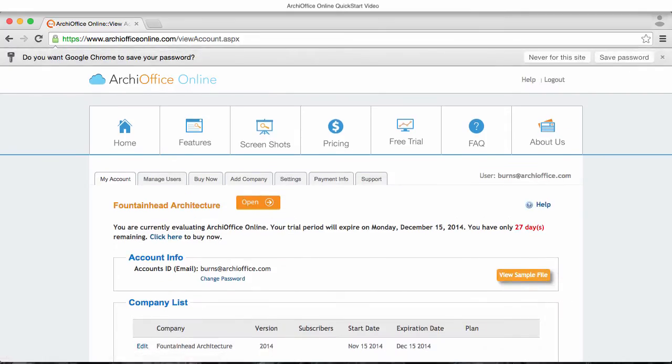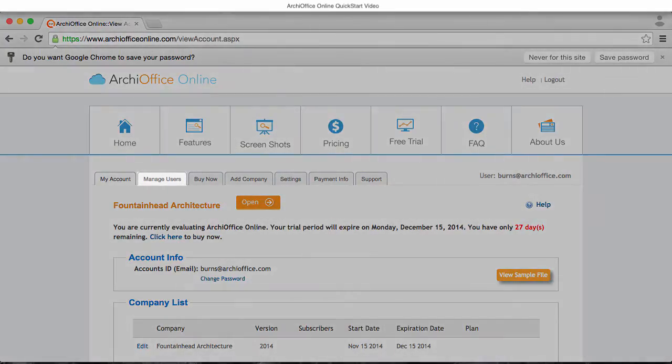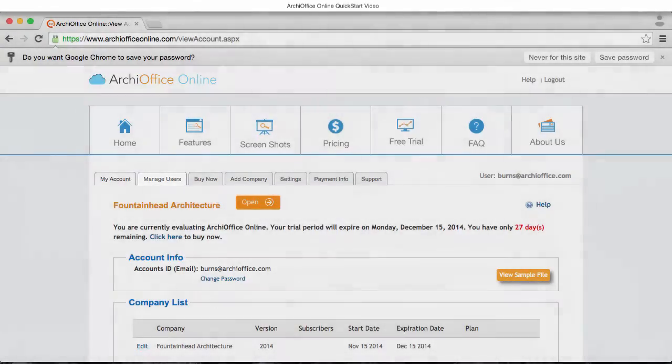You'll notice an array of tabs at the top of the screen. The second tab called Manage Users is where you're going to add each of your employees who will be given permission to log into ArchiOffice Online.